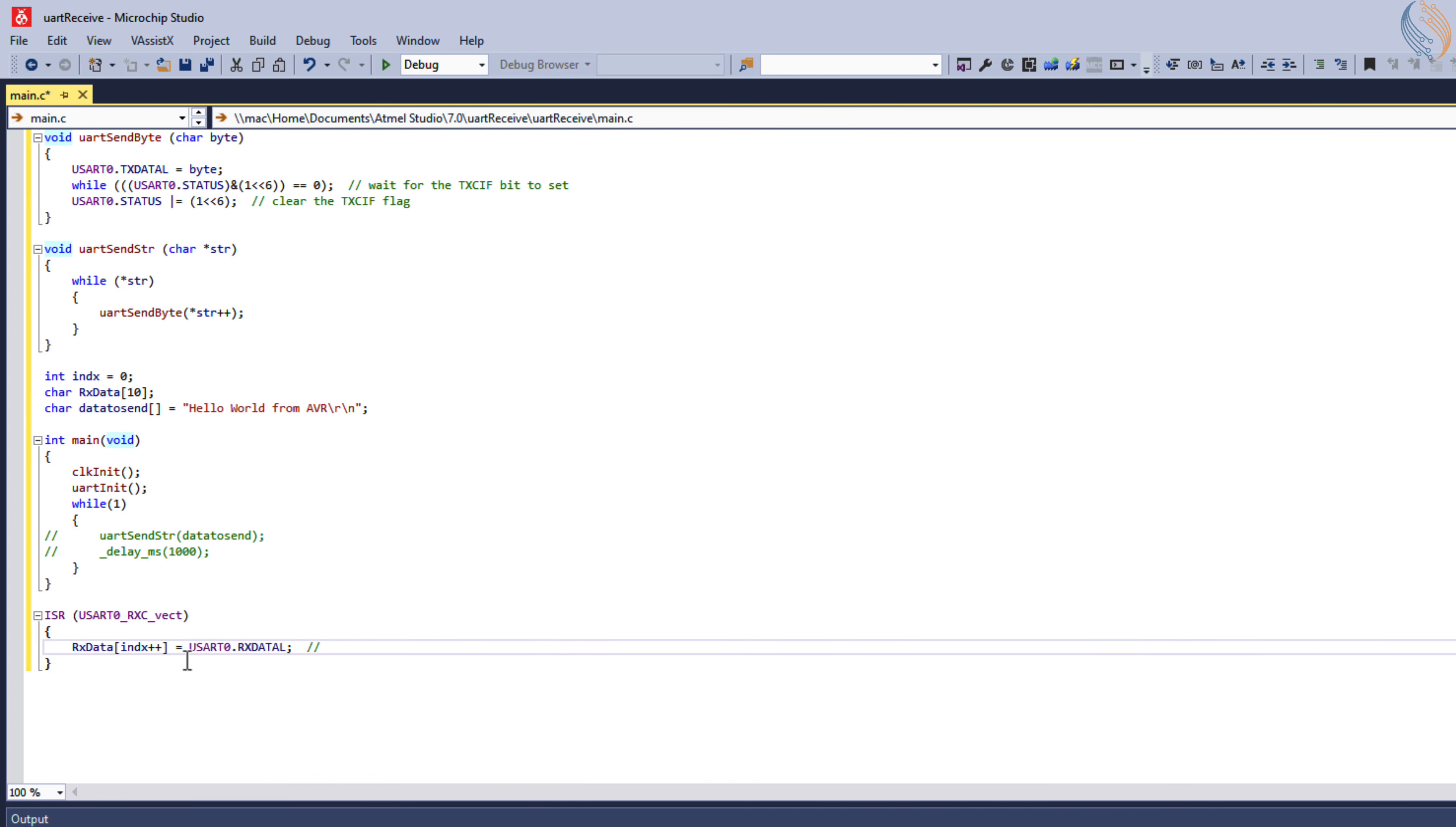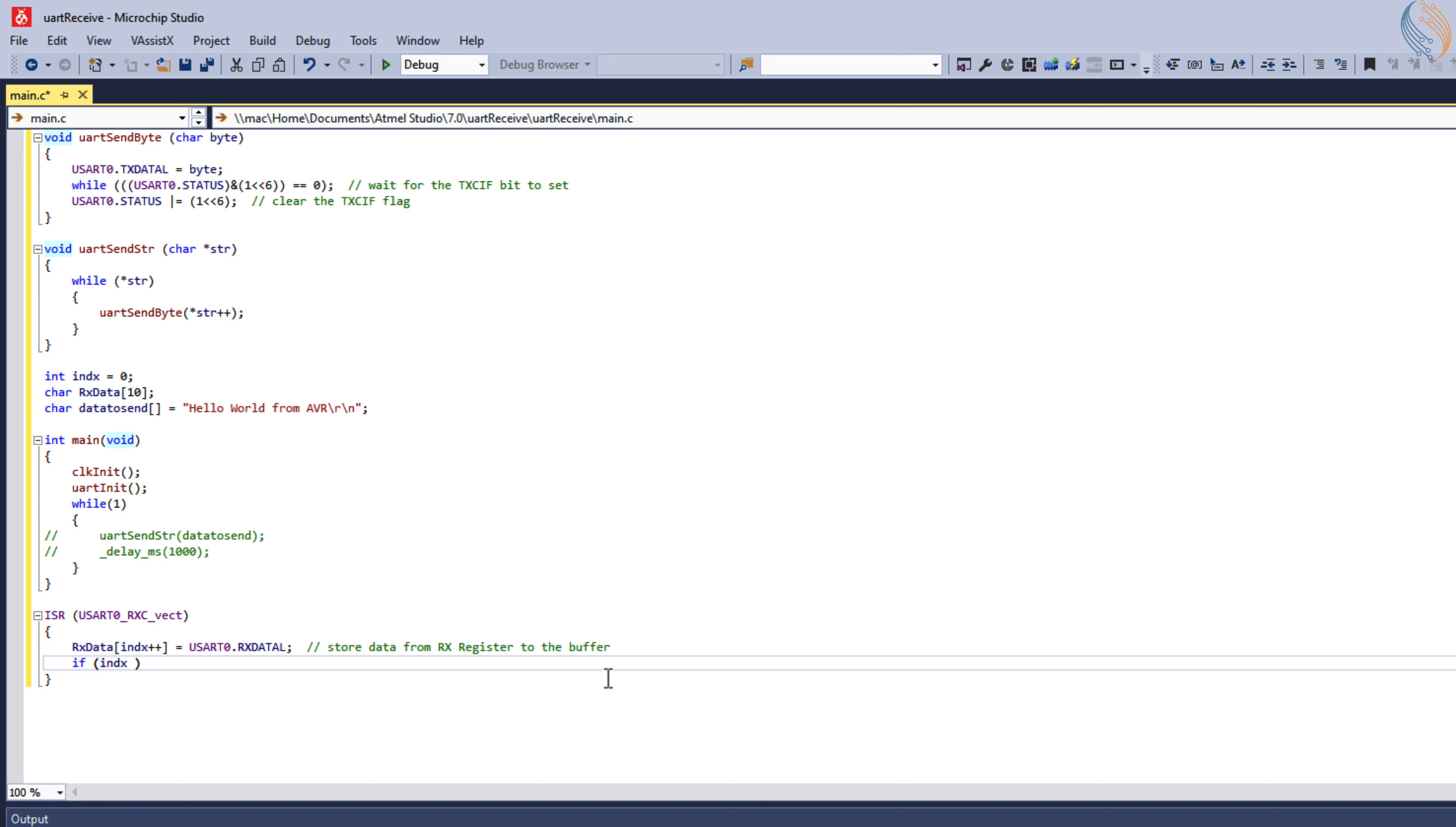Update the index variable so that the new data gets stored at a new position in the buffer. Our buffer can only store 10 bytes, so if the index value is greater than 9, we will reset it to 0.